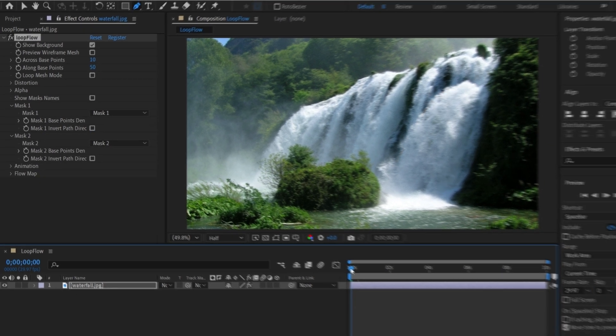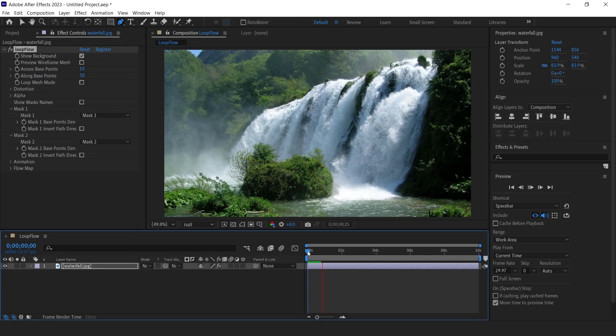Now check the preview. You will see the animation that loops seamlessly between the masked area.